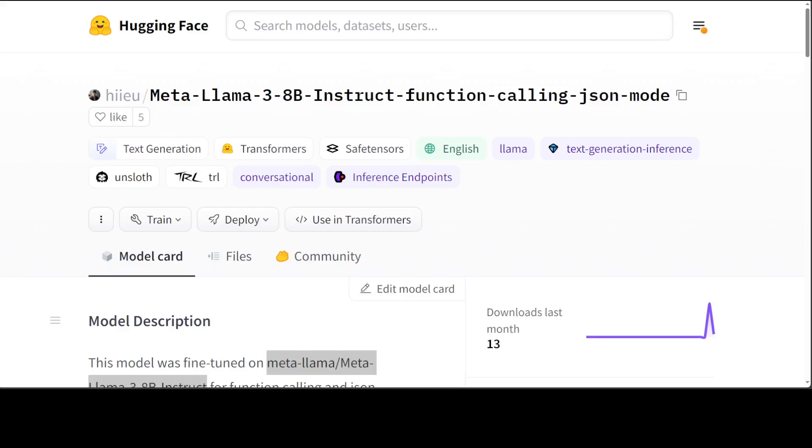Since Meta has released this Llama 3 model three days ago, things have become quite exciting. The reason why I am covering Llama 3 so much on my channel is that not only is it a very performant model, but its outreach is quite wide.